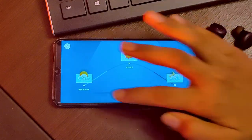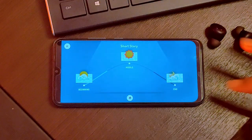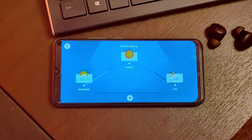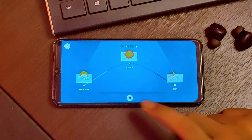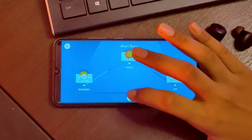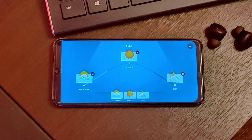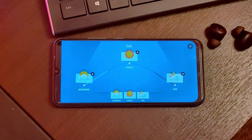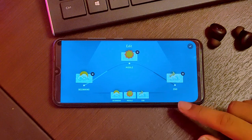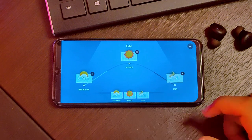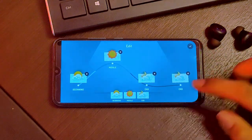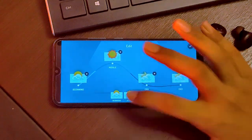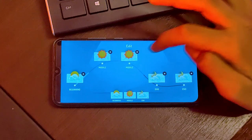The short story has a beginning, middle, and end. You can click the plus icon to add more extra parts. Then you have to add more extra parts as needed.